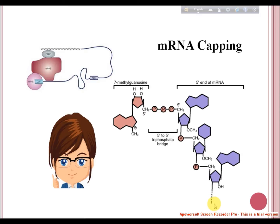The enzyme that performs this reaction is guanine transferase. The capping involves a 5' to 5' phosphate bond. The enzymes required for this process are assembled on the CTD tail of the RNA Pol II large subunit.